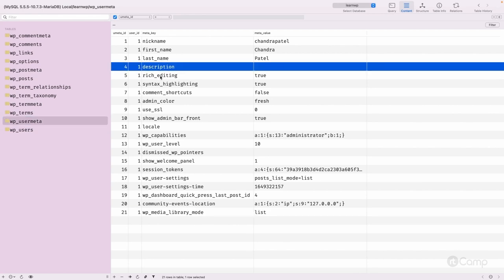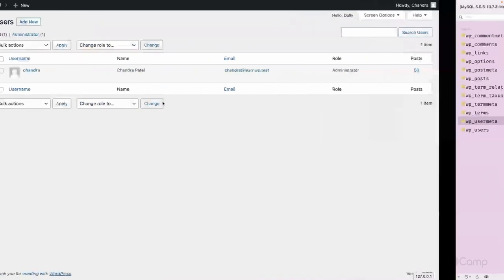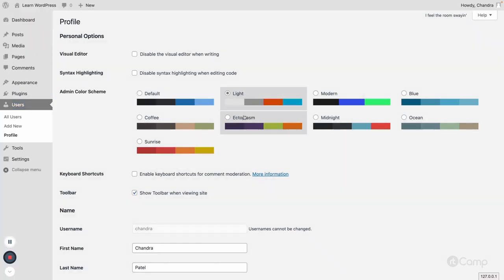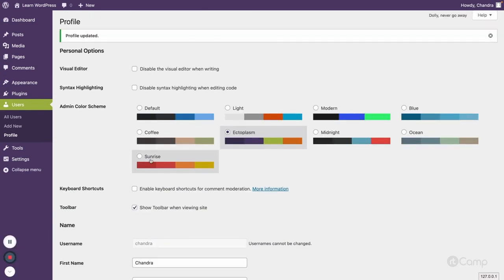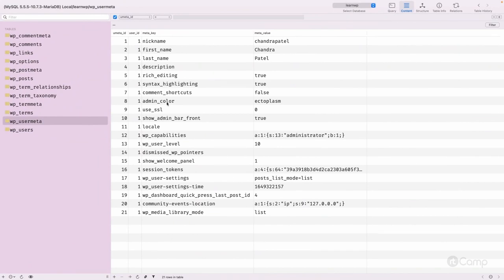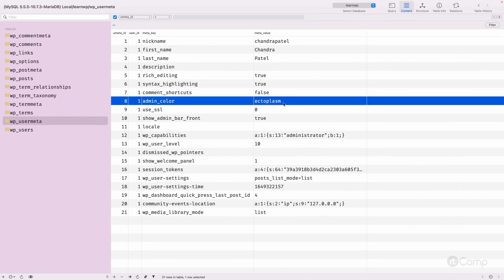Other information like first name, last name, biography description, and user preferences such as visual editor experience or admin color scheme are stored into the user meta table. If you change the admin color here and click Update Profile, it will update. All users meta information and dashboard settings are saved into the user meta table.